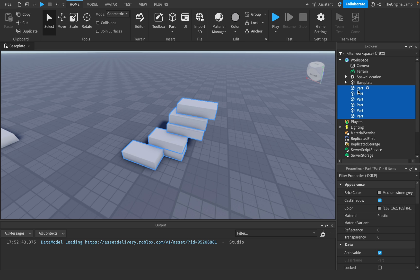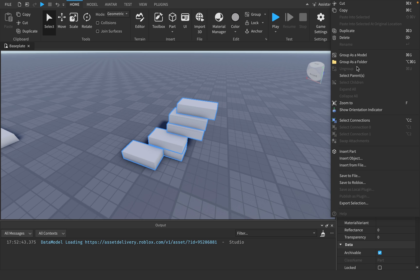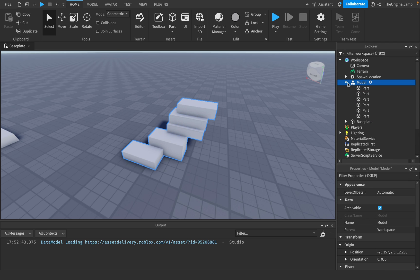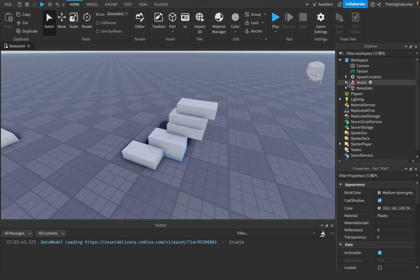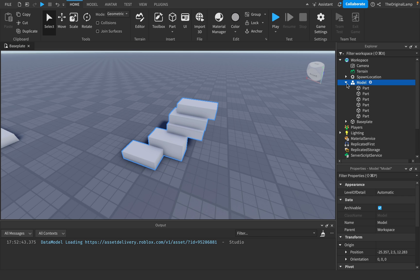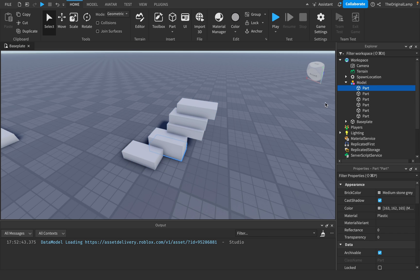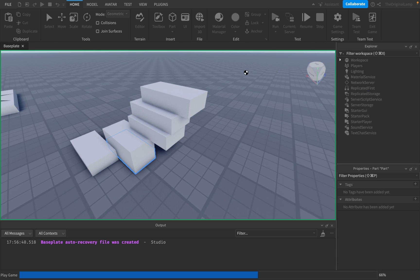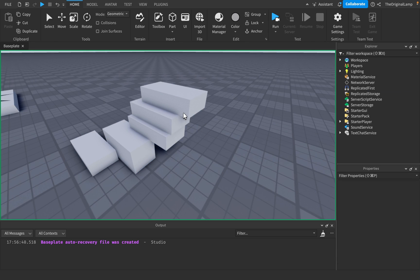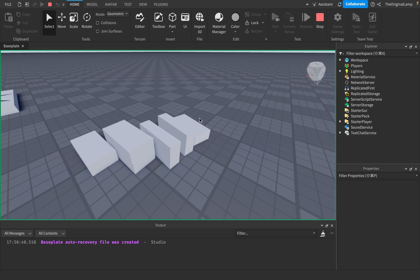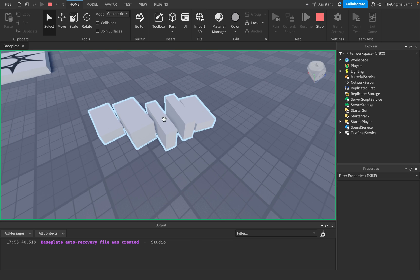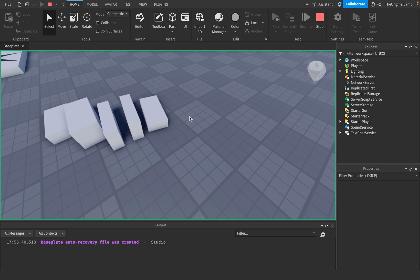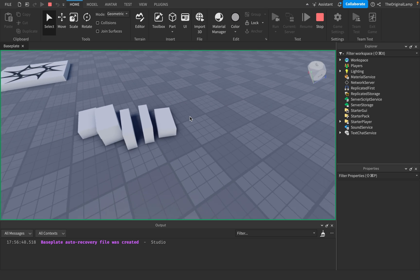And so you take all these parts, you model them like this, and you're a beginner, you have no idea how anything works, right? So you're like, yay, now I have a model. But then the issue is when you actually play the game, what happens is that the parts aren't modeled together, right? Like they aren't connected together.